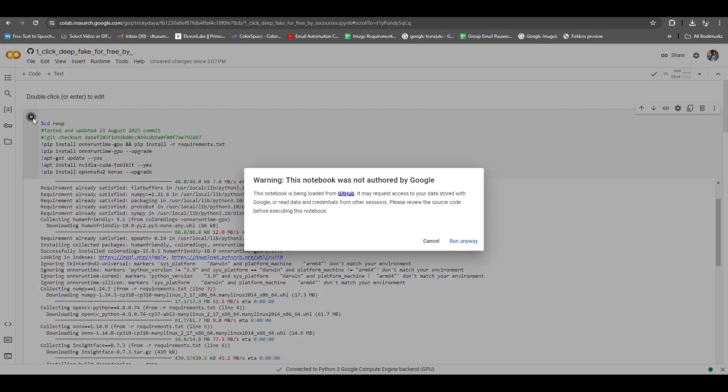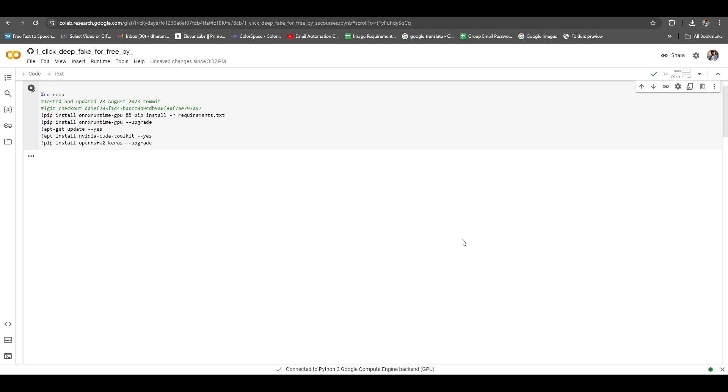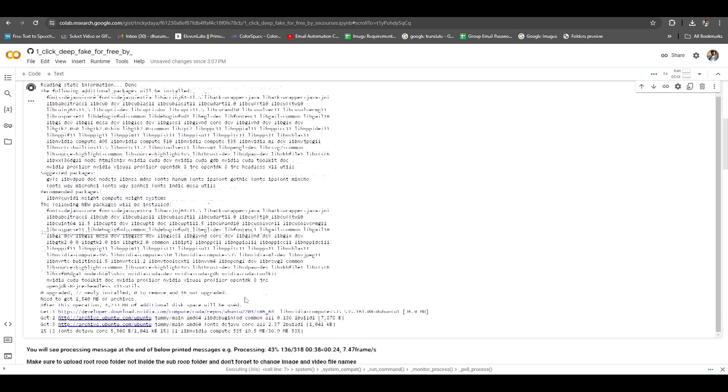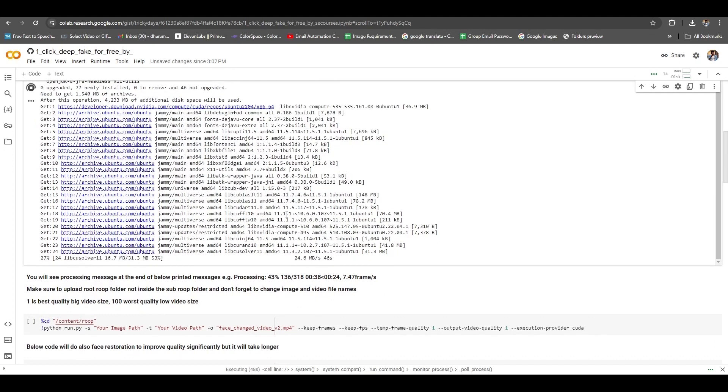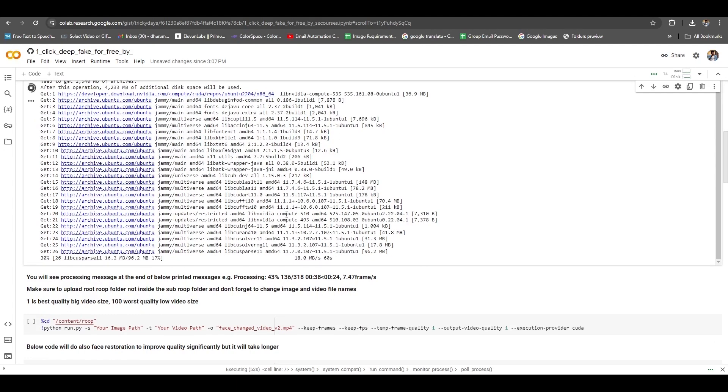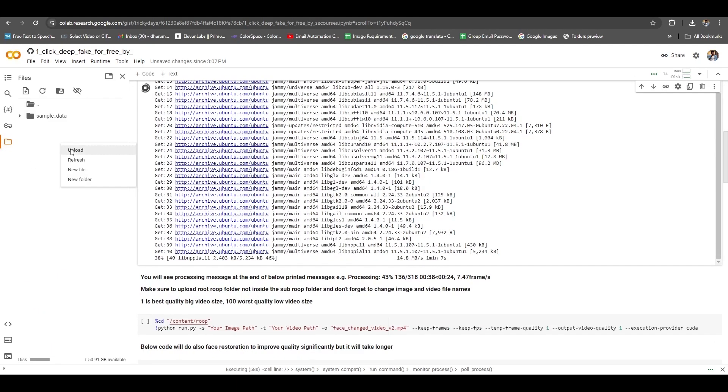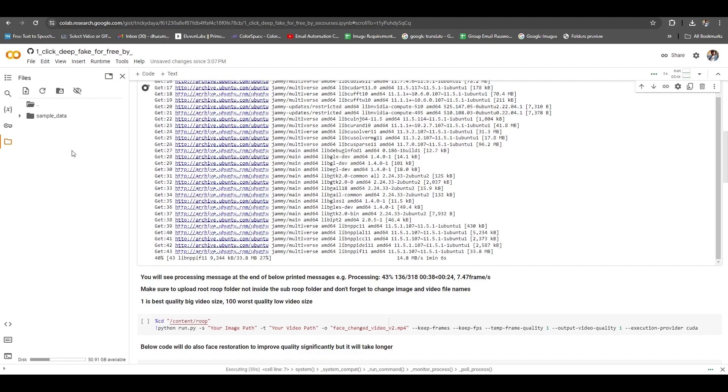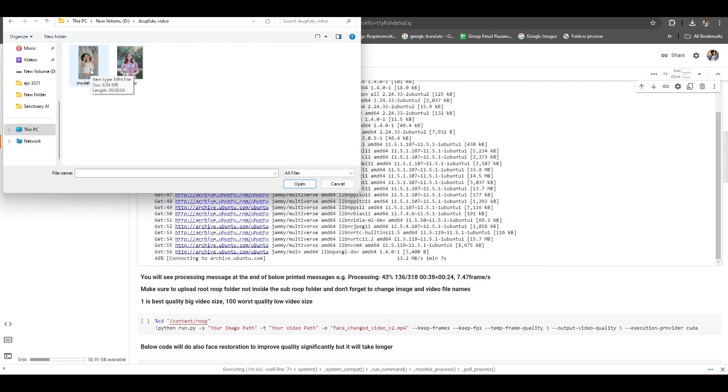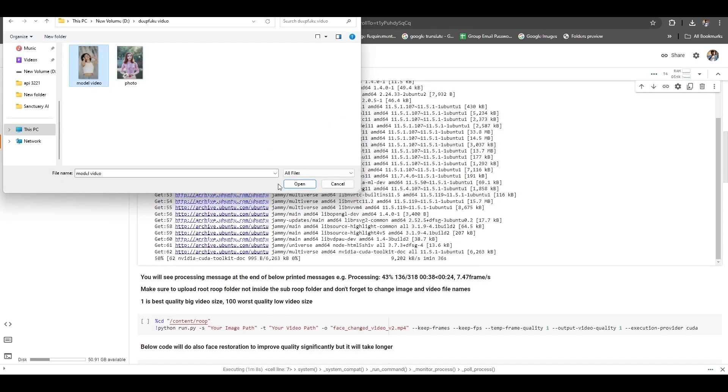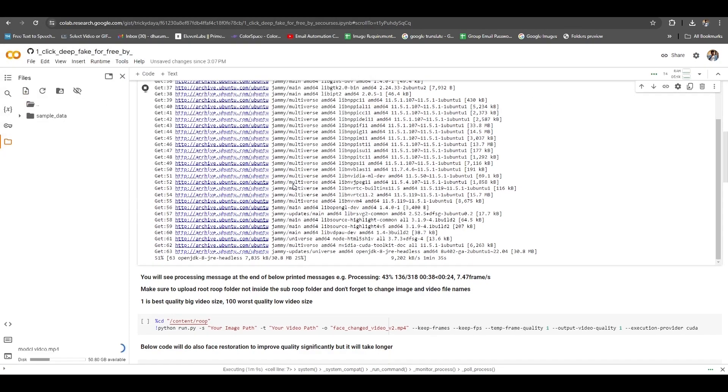Now click on the play button here and choose to run any way. It will take time to process, approximately 4 minutes. Meanwhile, we have to upload the video and picture. Click on the file icon, then right click with the mouse or click upload, and select both photo and video here.